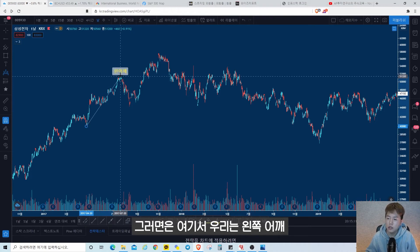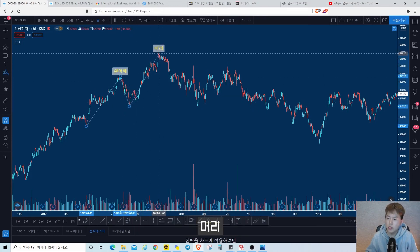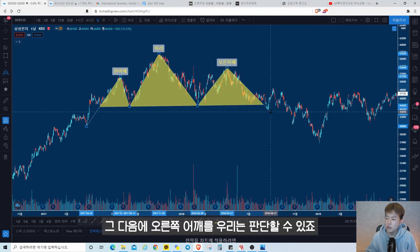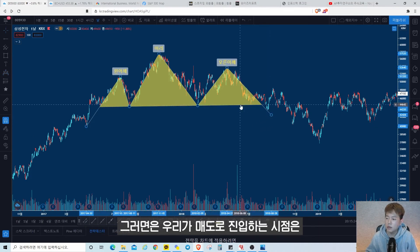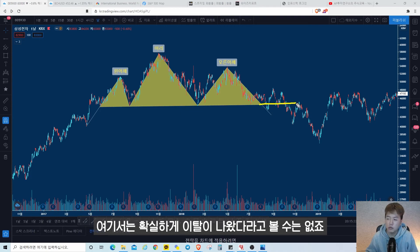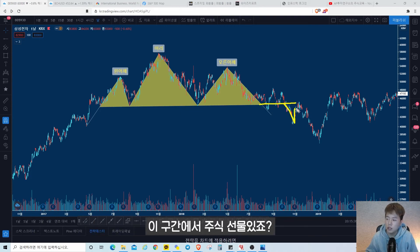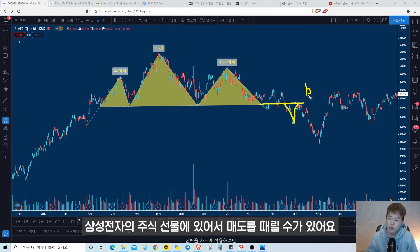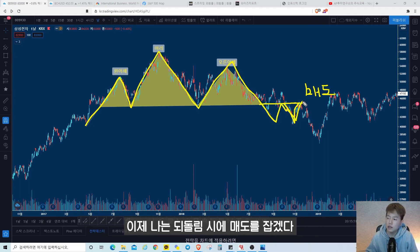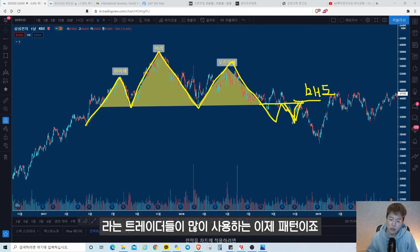삼성전자 차트를 보게 되면 헤드앤숄더 패턴이 상당히 잘 나온 패턴이죠. 2017년도부터 2018년도 7월까지, 왼쪽 어깨, 머리, 오른쪽 어깨를 판단할 수 있죠. 매도로 진입하는 시점은 이 구간이 확실하게 이탈이 나오고 나서이고, 삼성전자 주식 선물에서 매도를 때릴 수 있습니다. 되돌림 시에 매도를 잡겠다는 트레이더들이 많이 사용하는 패턴입니다.